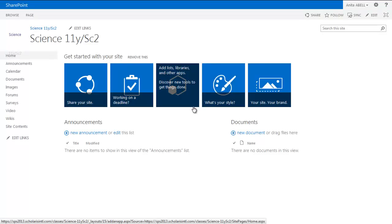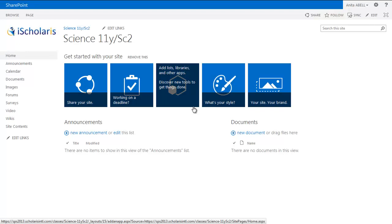Here we have successfully created the Office 365 or SharePoint 2013 site with a selected template.